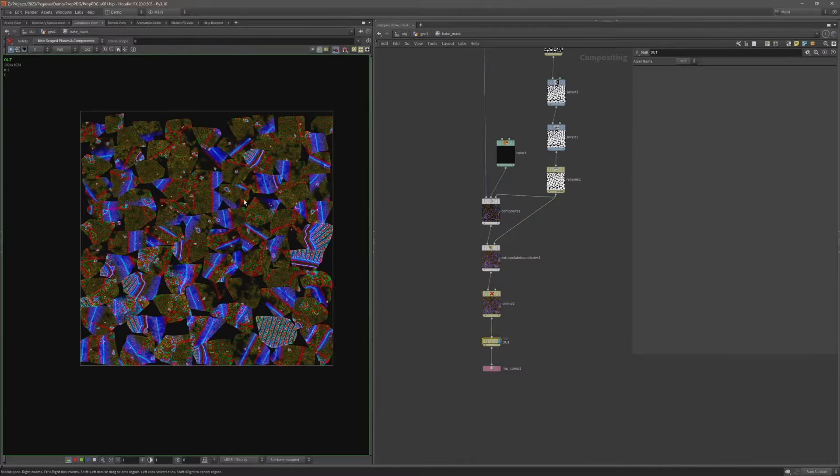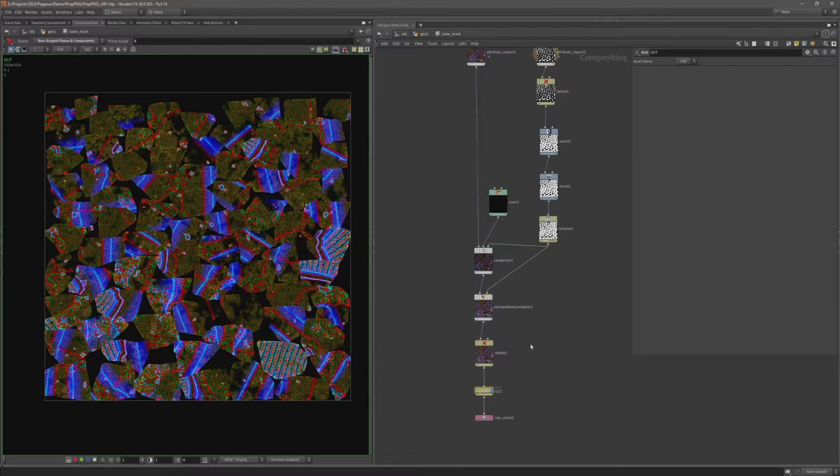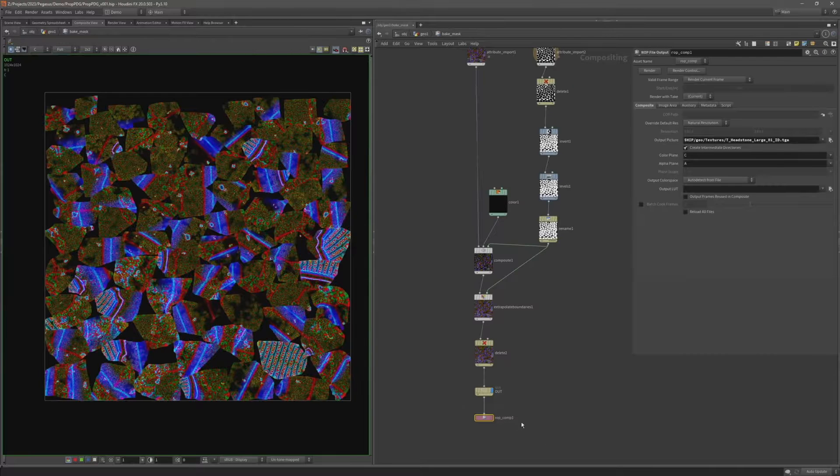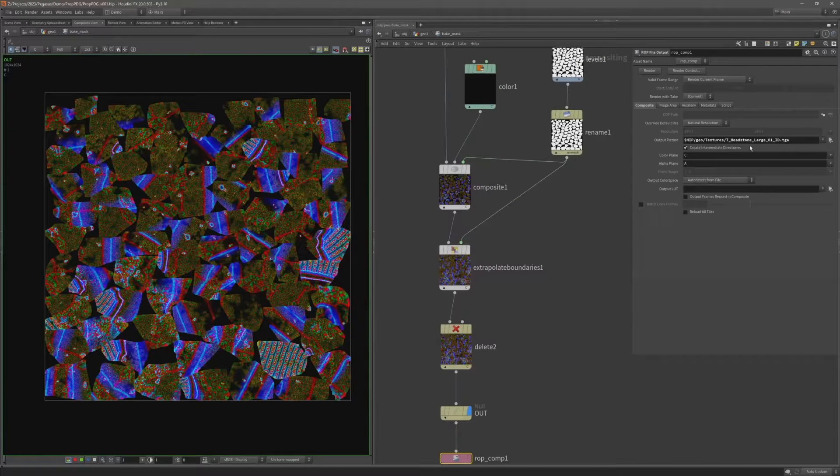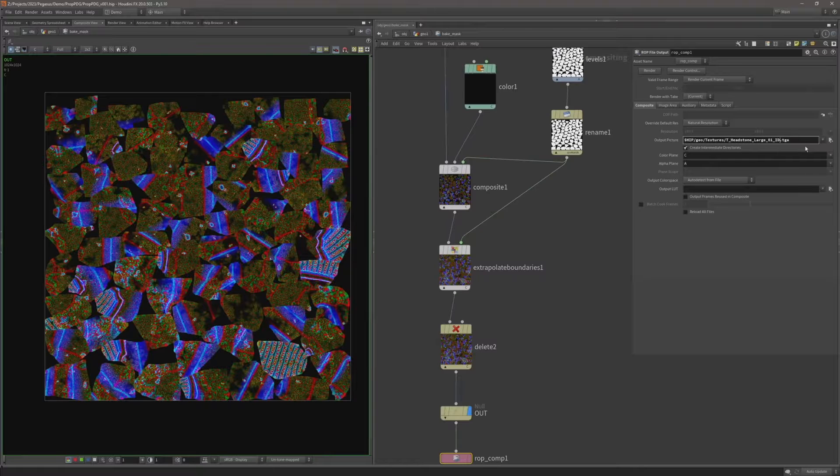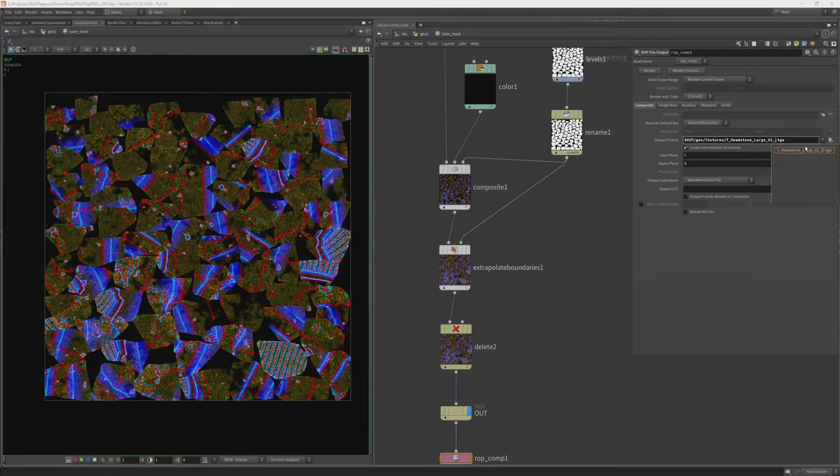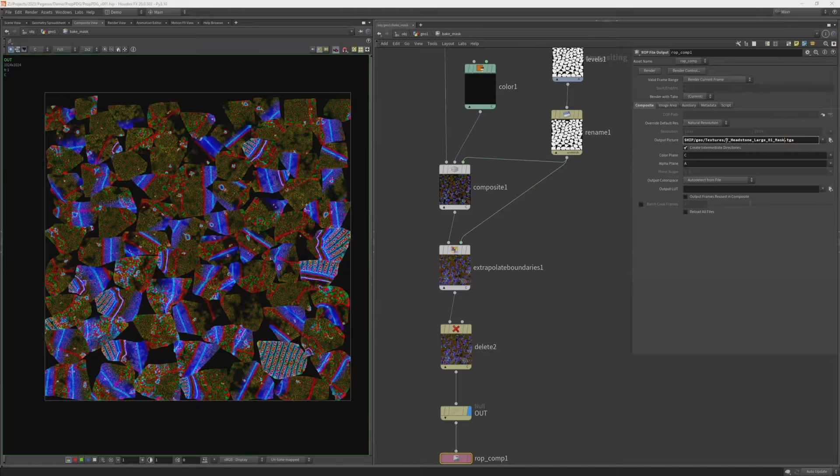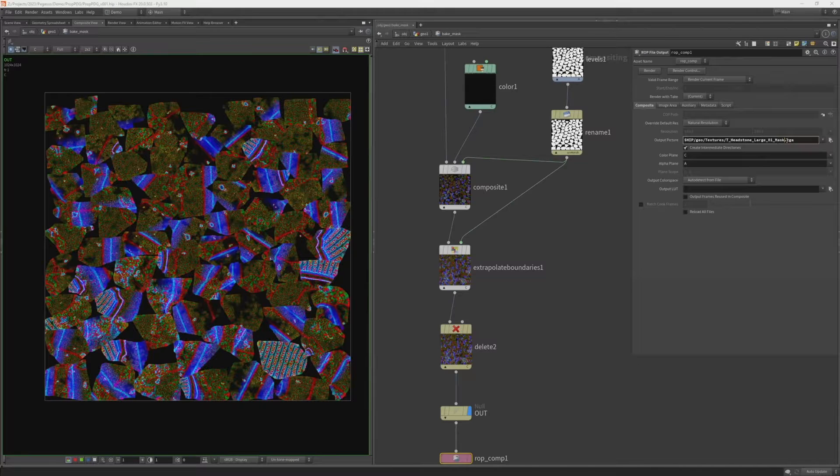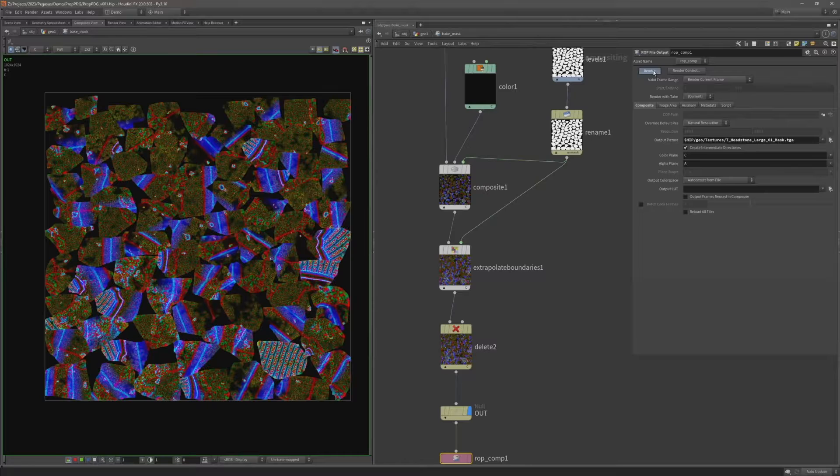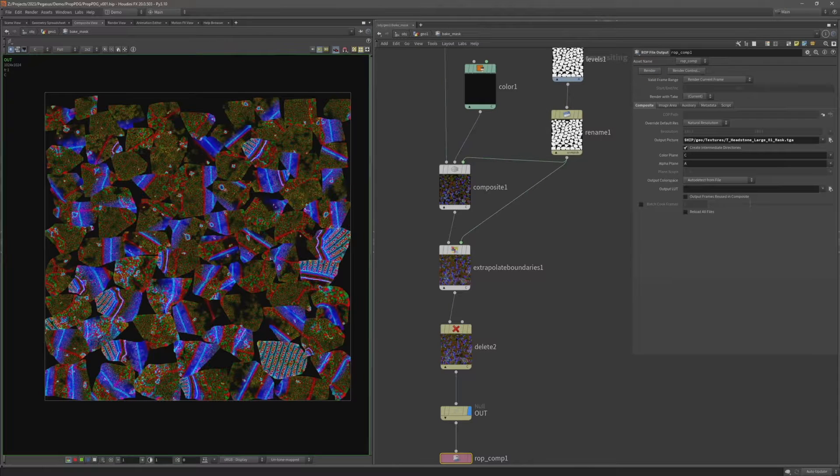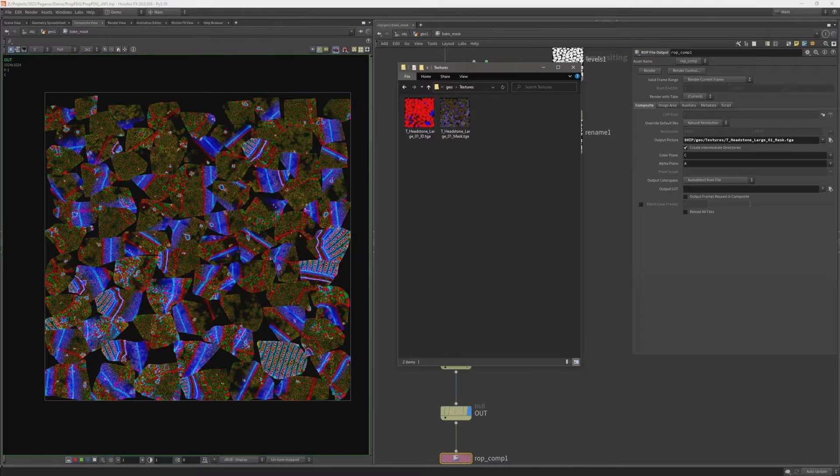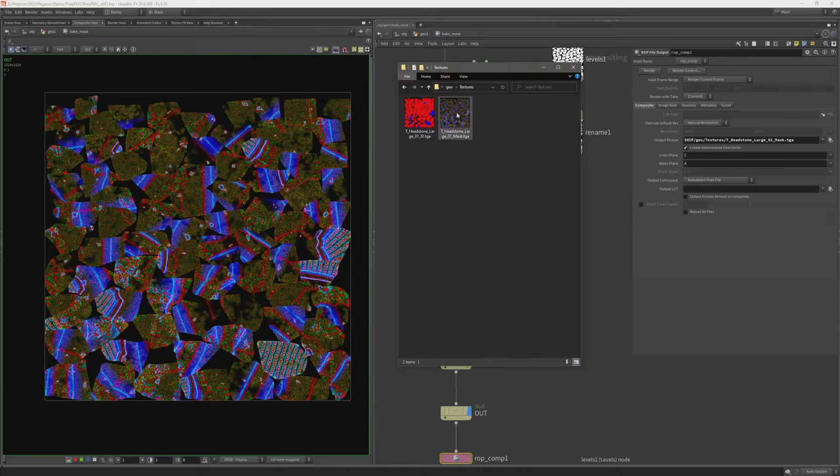So I can leave the rest of the network the same and I can just come down to this rop comp. And all I have to do is just rename this output to mask. So it's now T underscore headstone large zero one mask dot TGA. And hit render. And now I have a mask map.